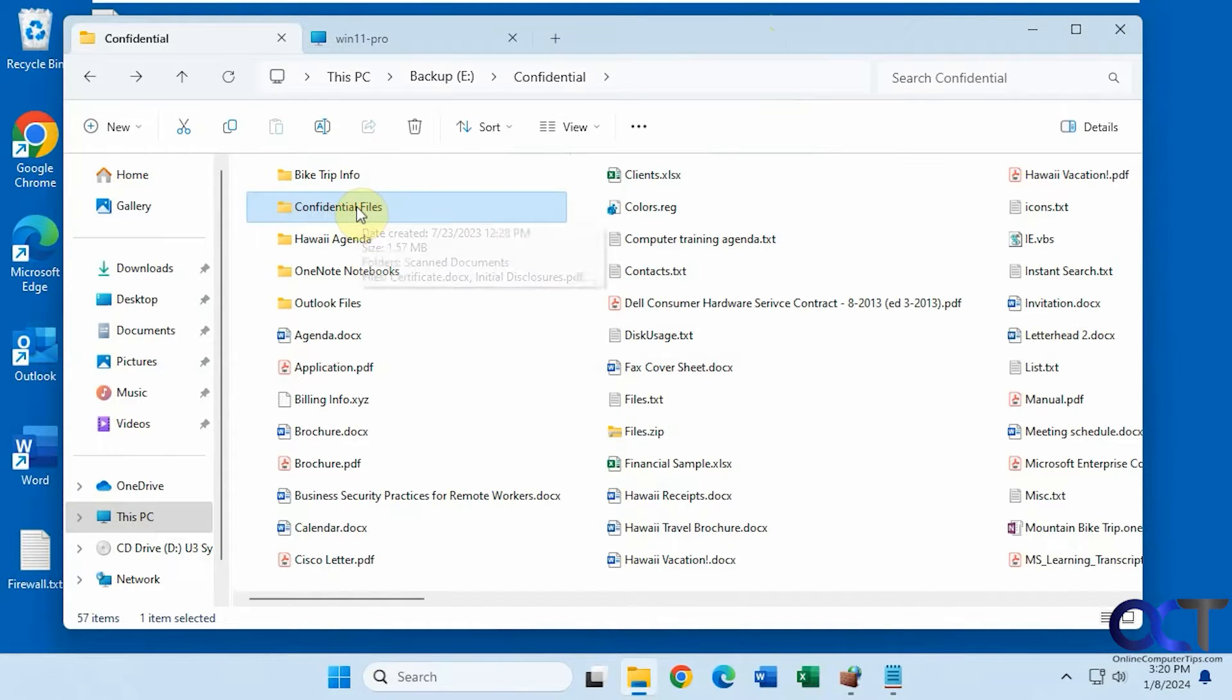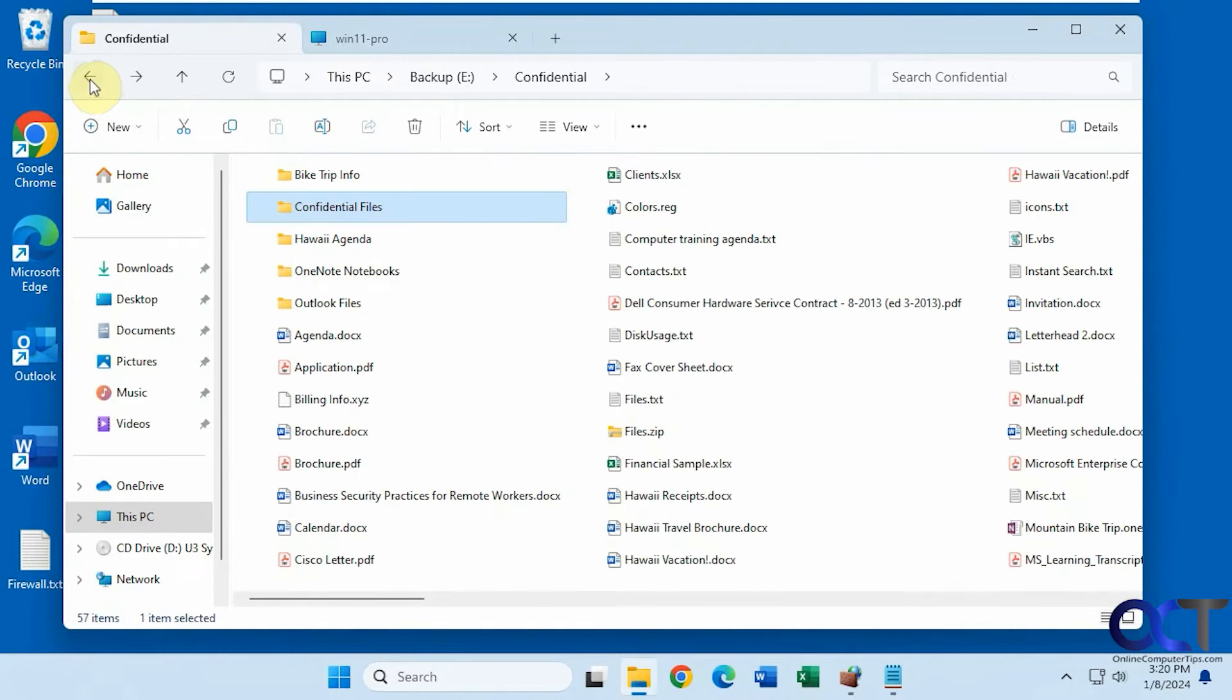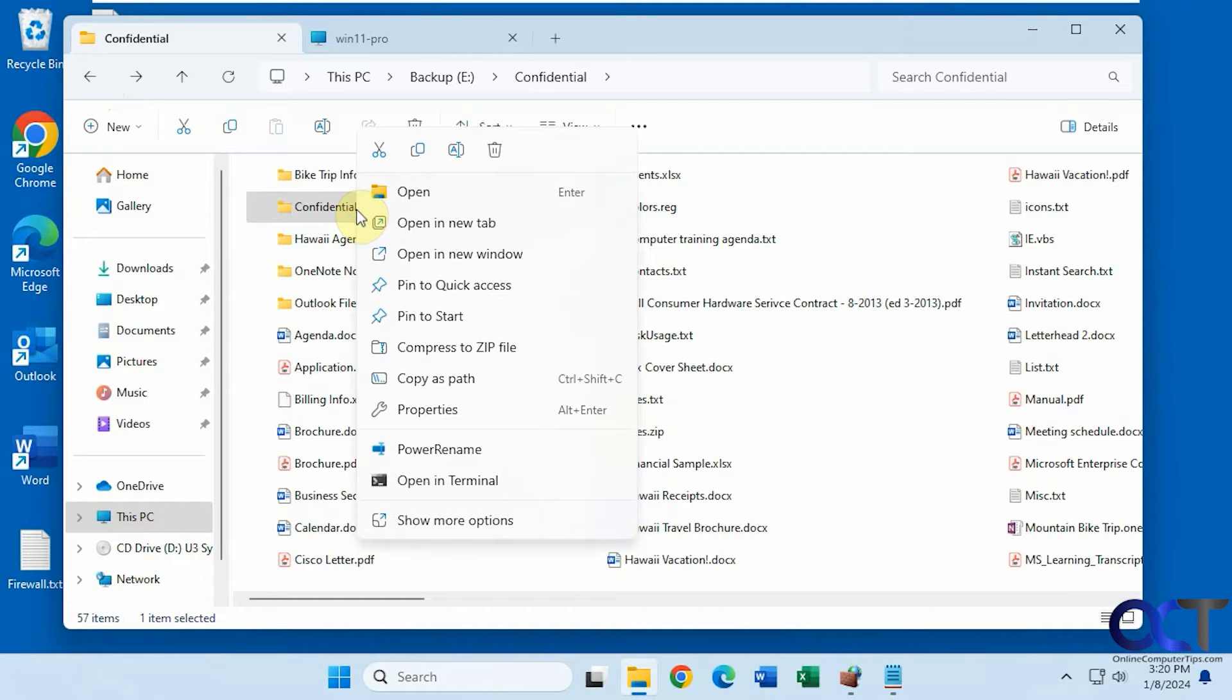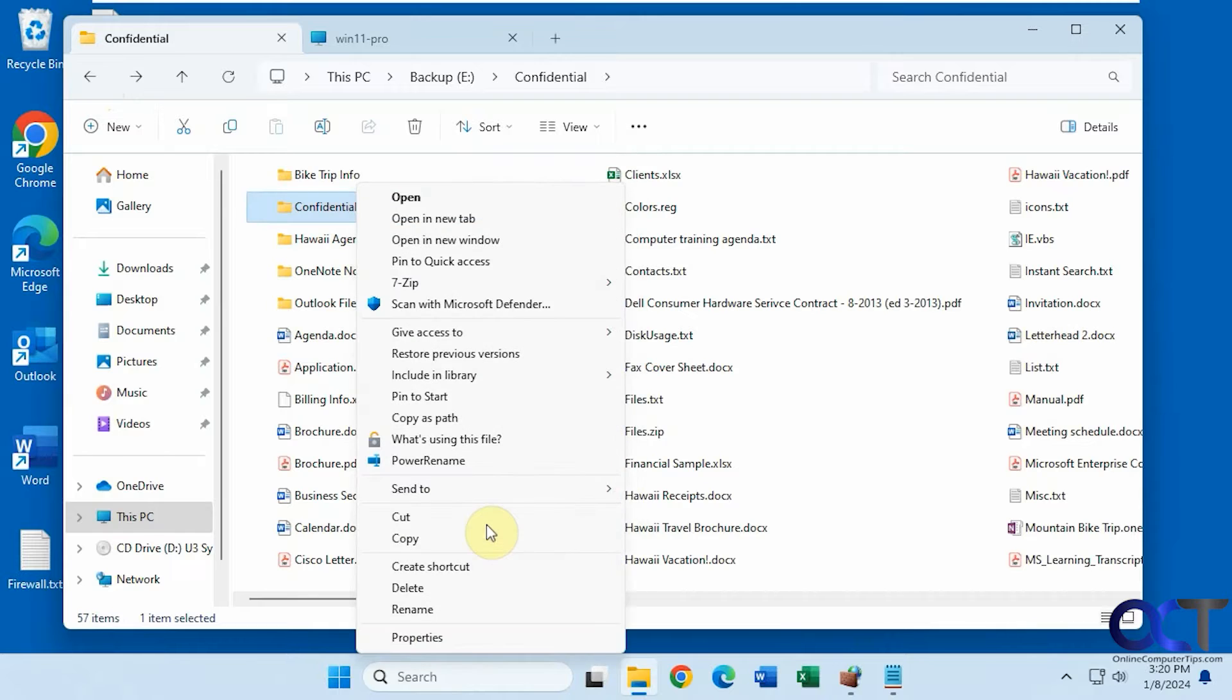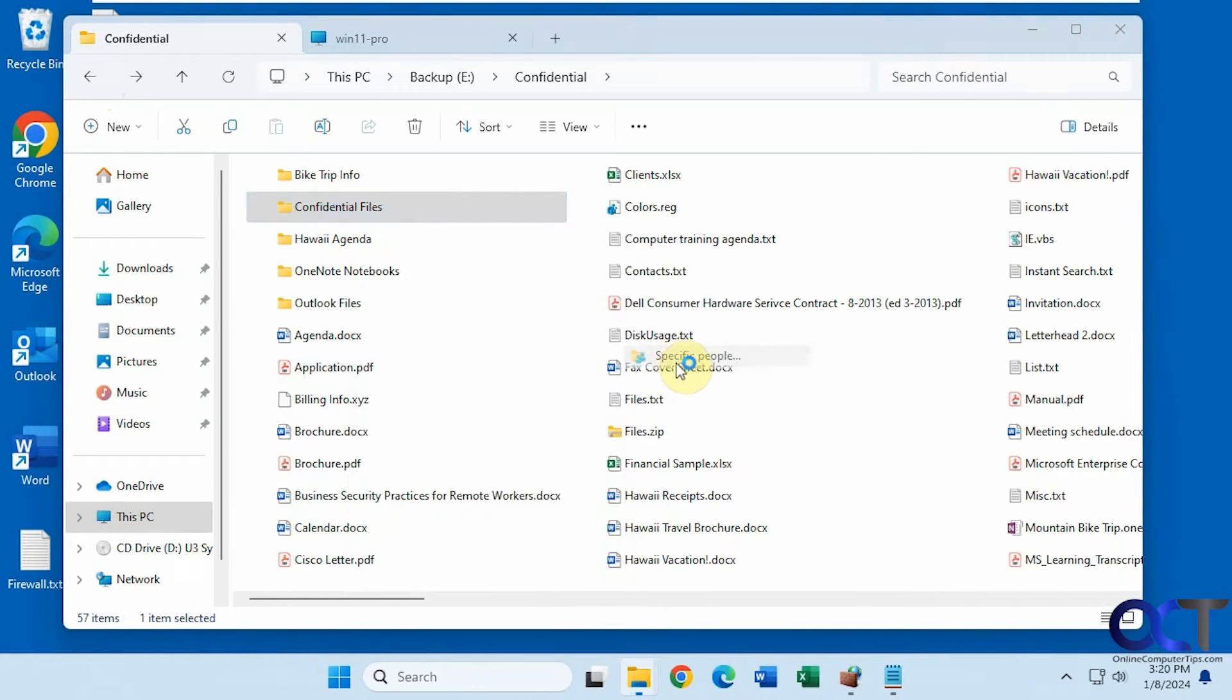So we're going to share this confidential files folder. There's another folder and some other files within there. So a few ways to do it. You could right-click on it. If you're in Windows 11, go to show more options and then give access to and pick specific people.